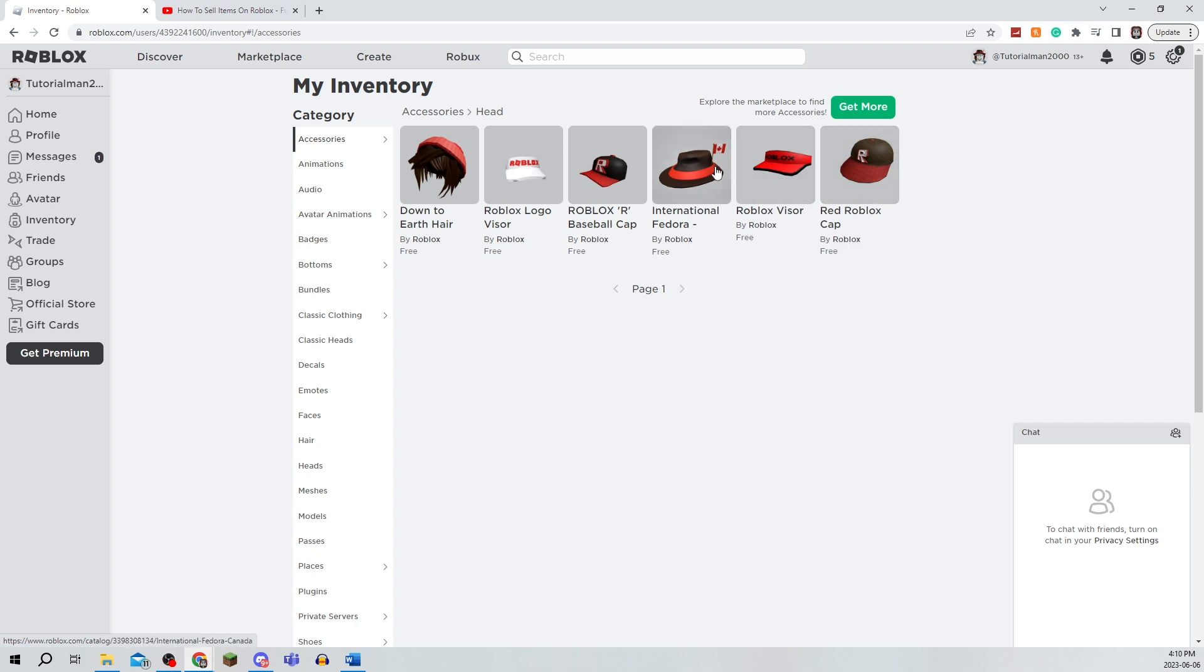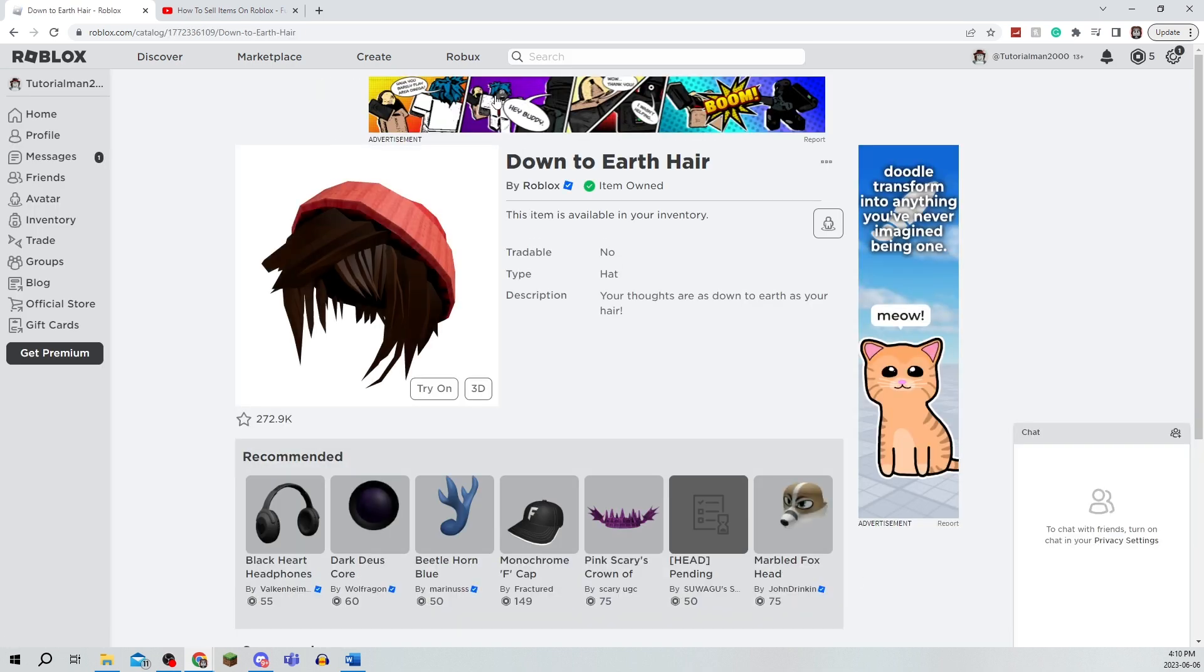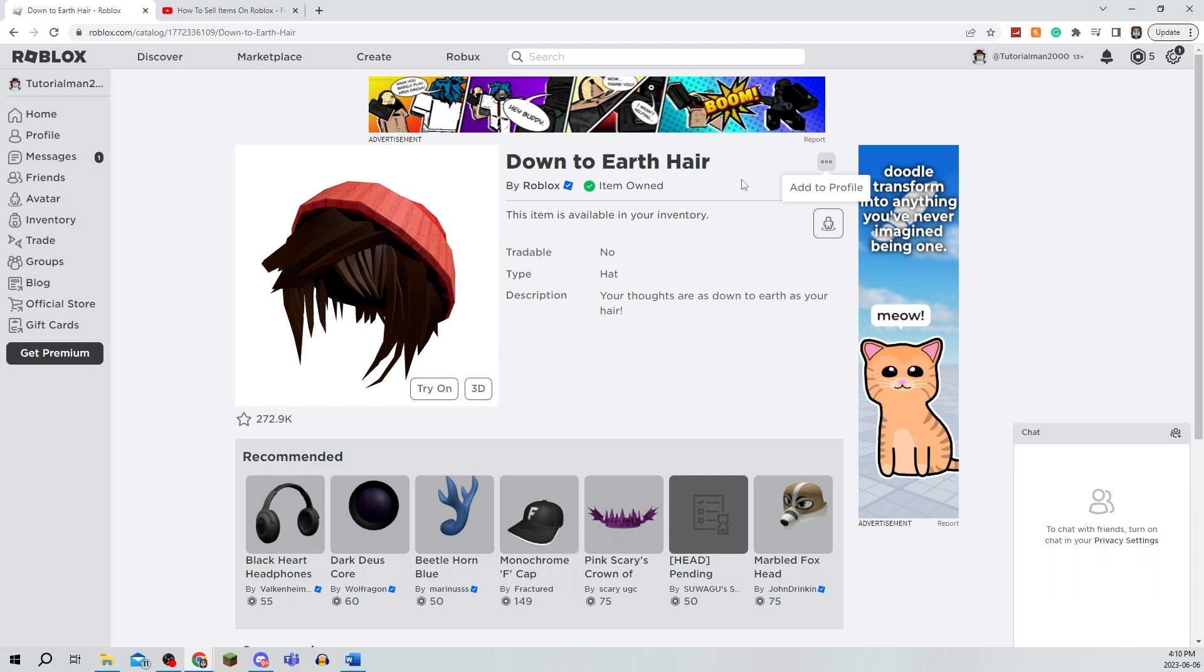I am going to show you a little bit later how to sell your own items, but if you click on an item that you own that is limited, I'm just doing this for tutorial purposes, you're going to click on these three dots and there will be an option above Add to Profile to actually sell it. It will show you what amount of Robux you will get for selling it since they do take a fee.